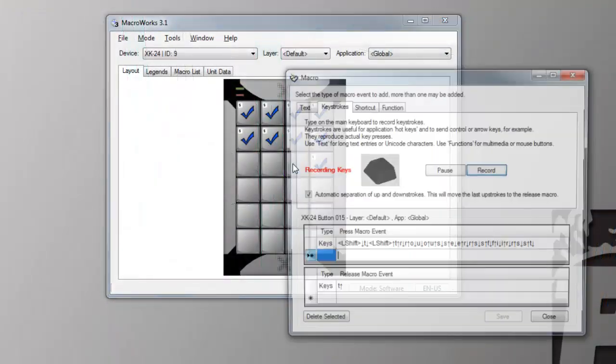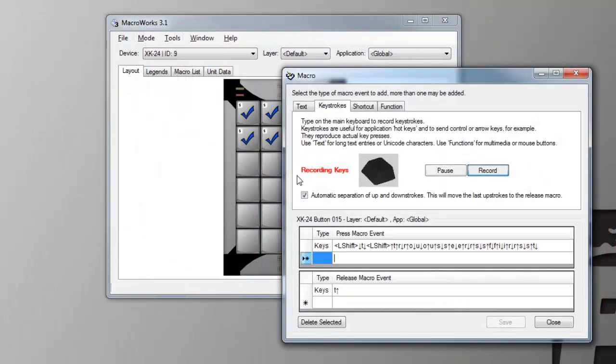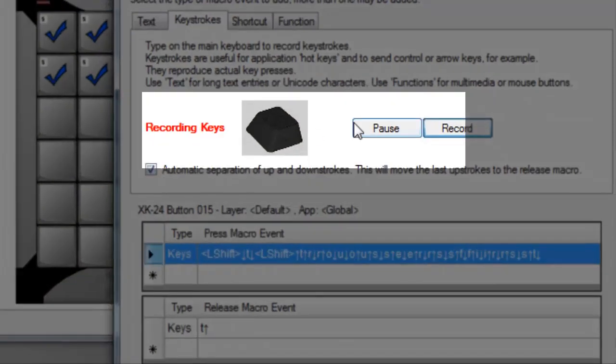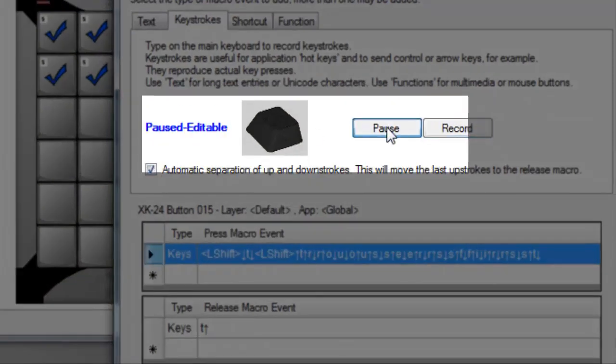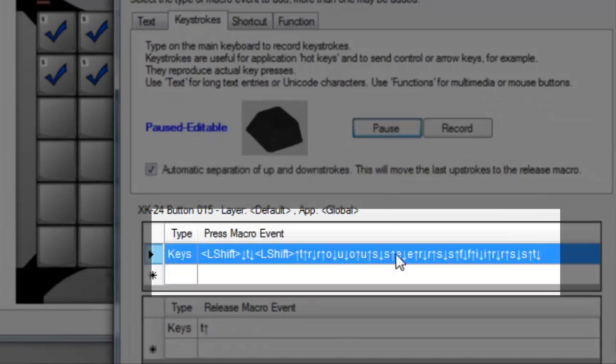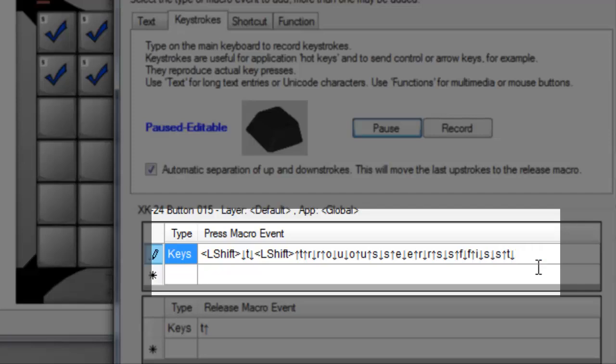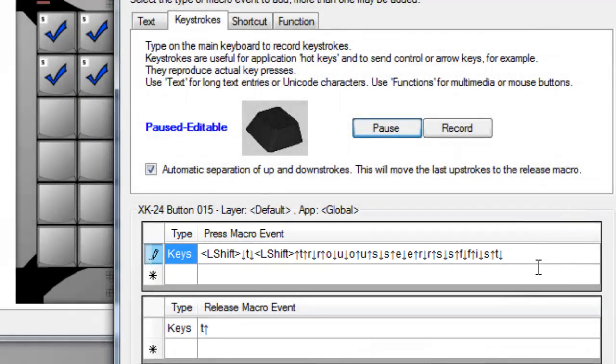You can also edit the down and up strokes by selecting the pause button. You can delete or backspace to remove unwanted events in either pane, but be careful if you delete an upstroke, you could end up with a stuck key.